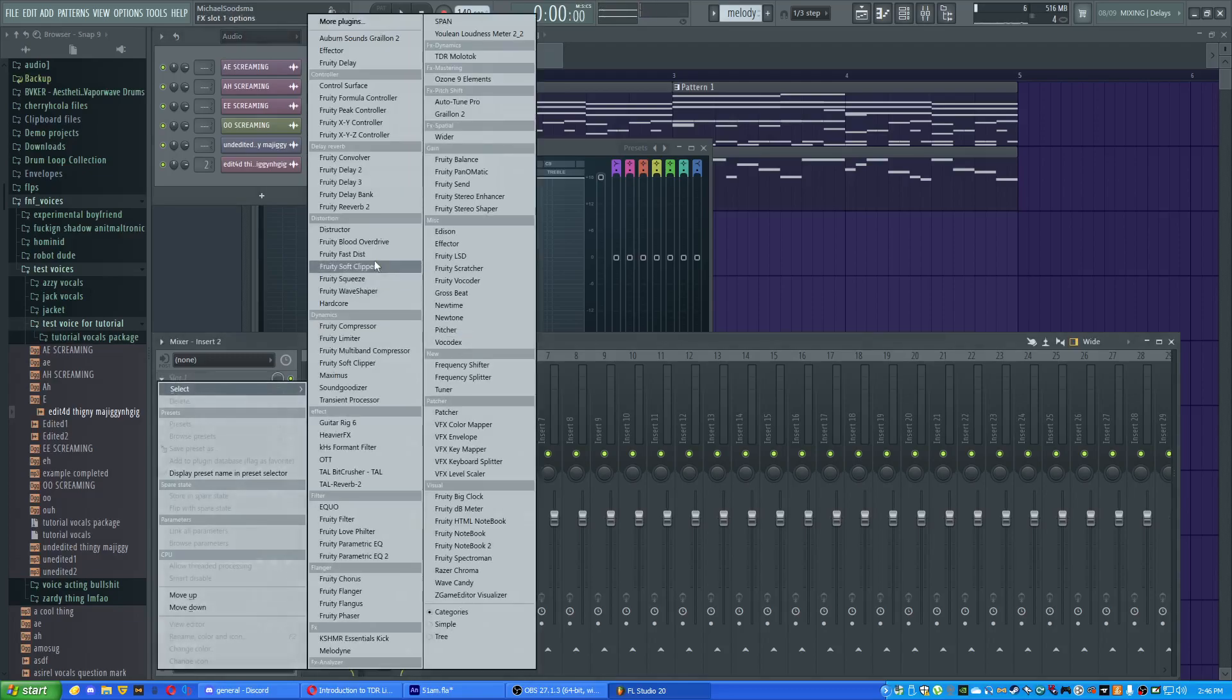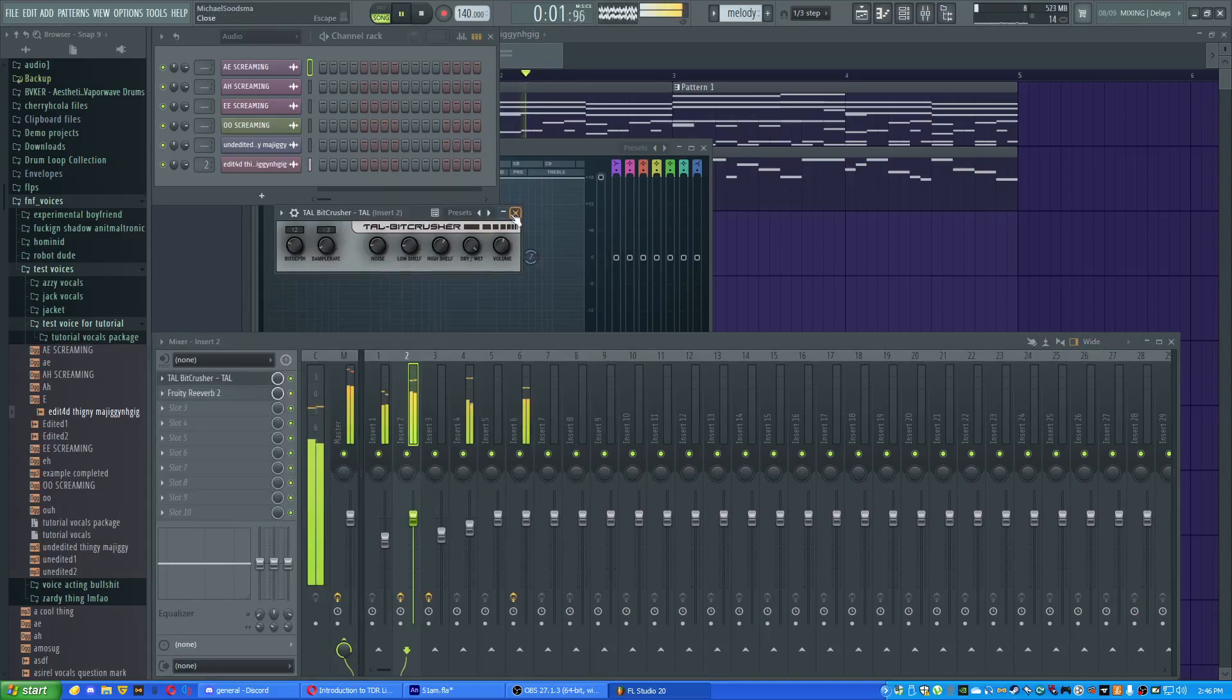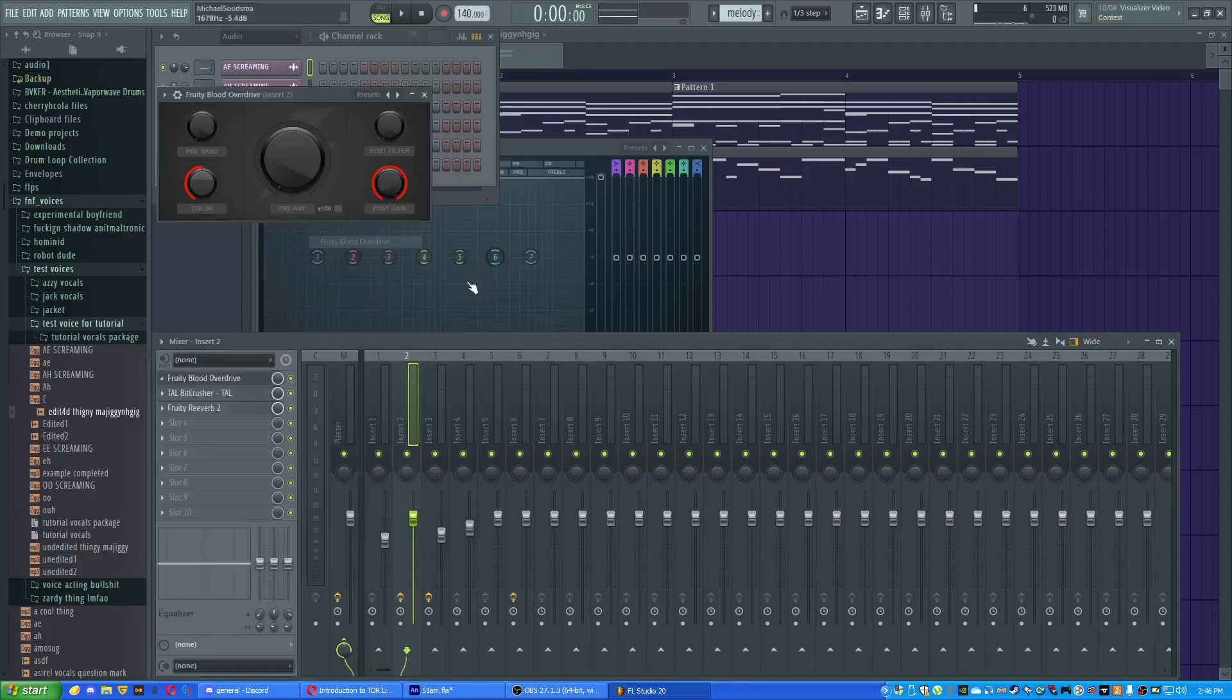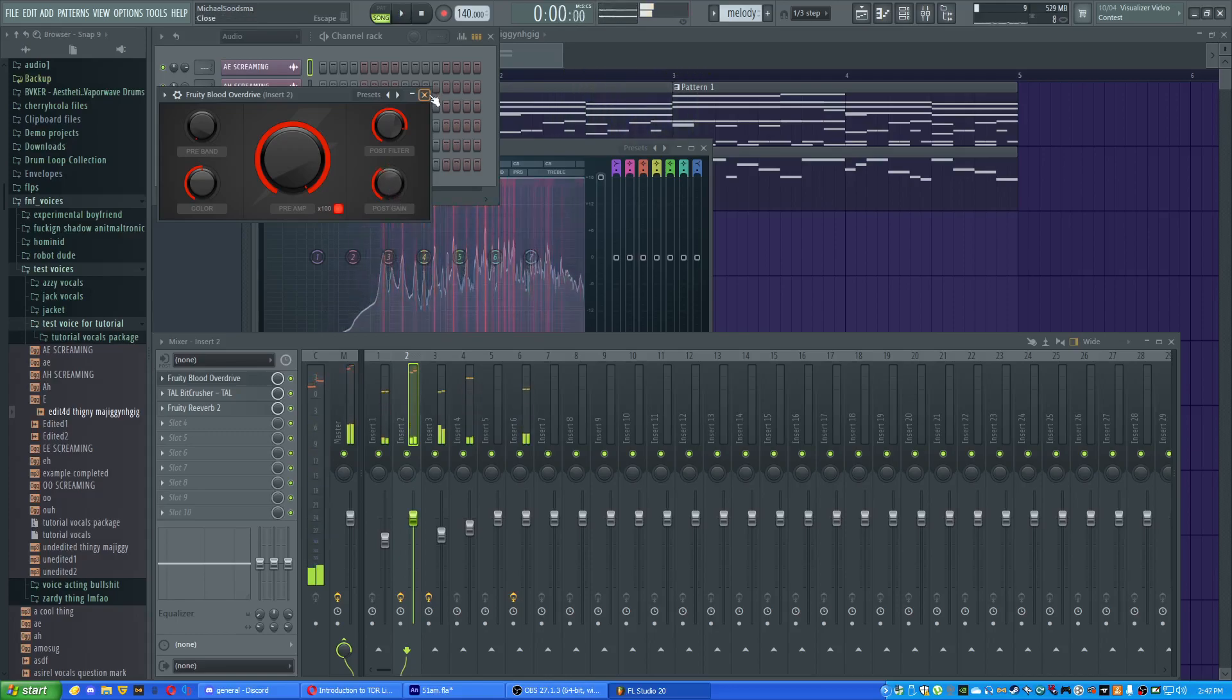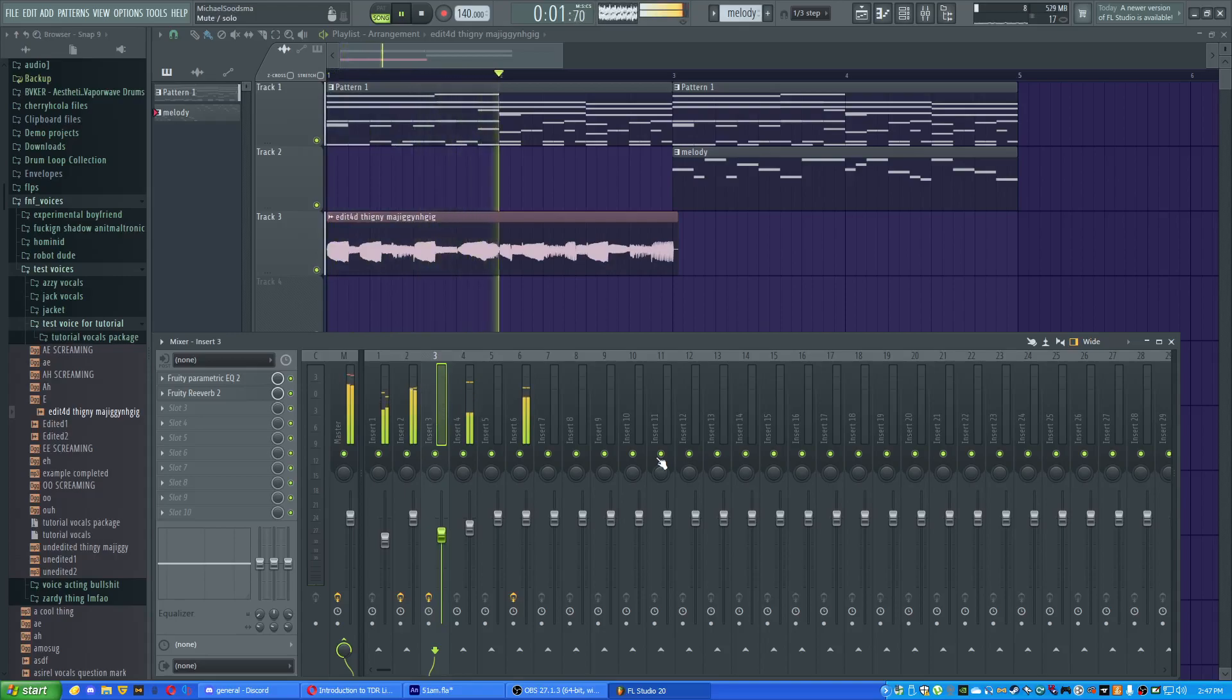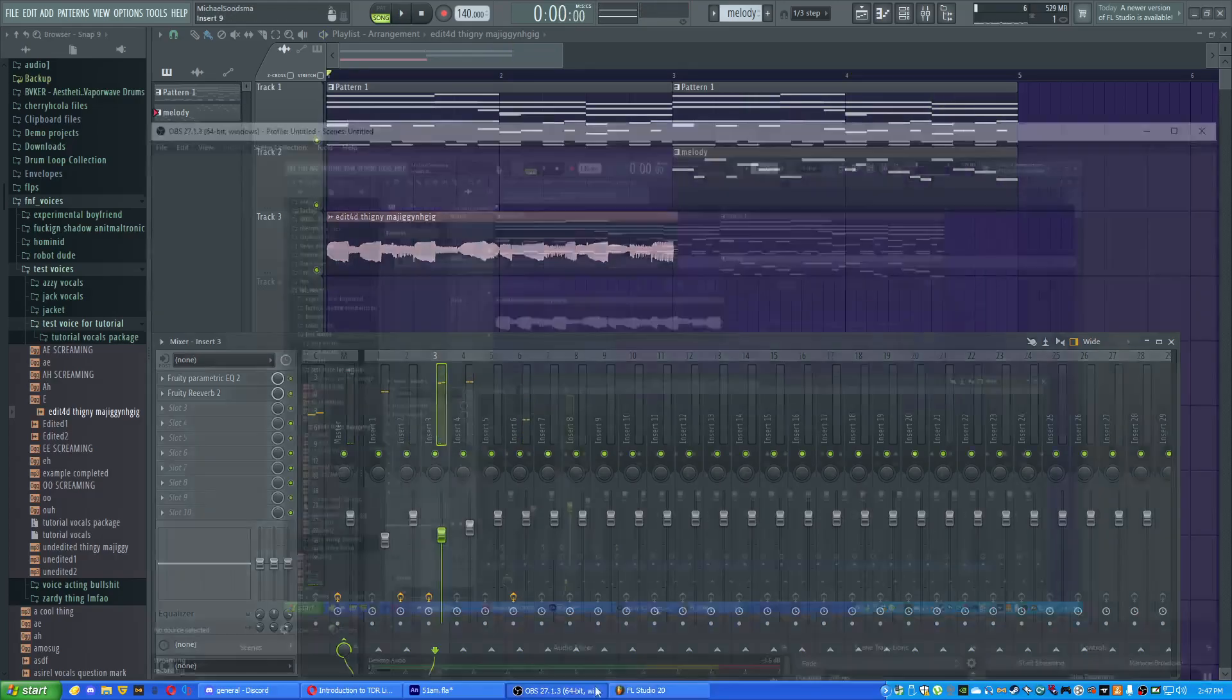Alright, I'm gonna distort the ever-living shit out of this as well as bit-crushing it. Let's look at what bit-crushing can do. Alright, so then I just distort the ever-living shit out of it. Cool, there we go. Now we have cool vocals. Alright, you got it. Cool, the test tomorrow. Thank you for watching.